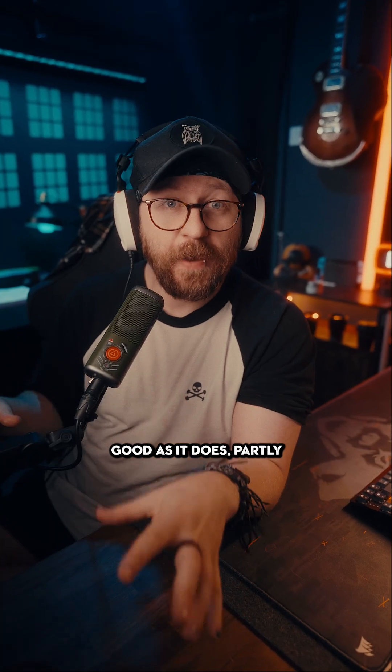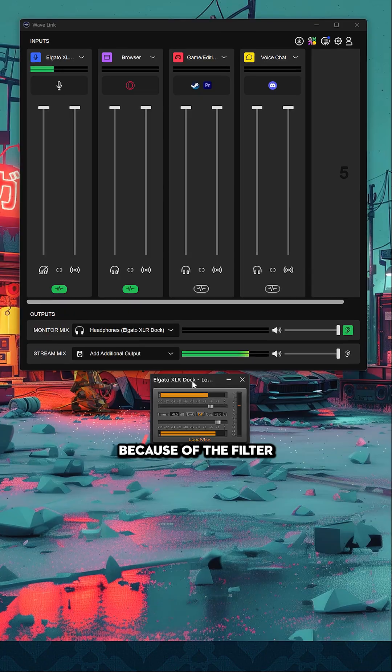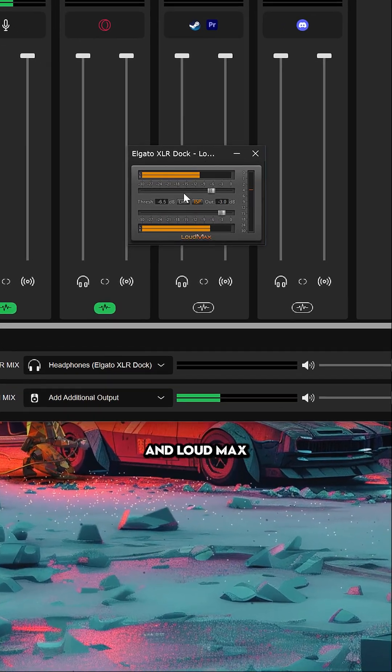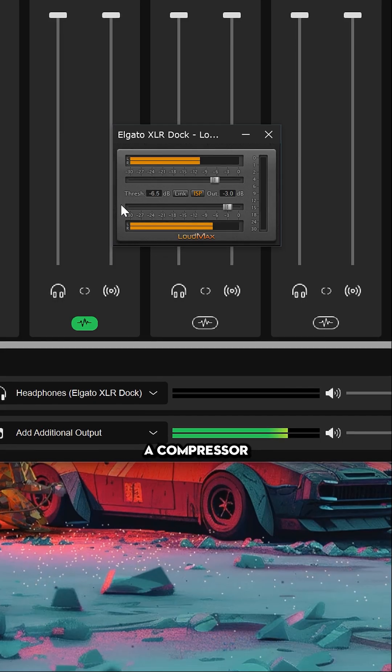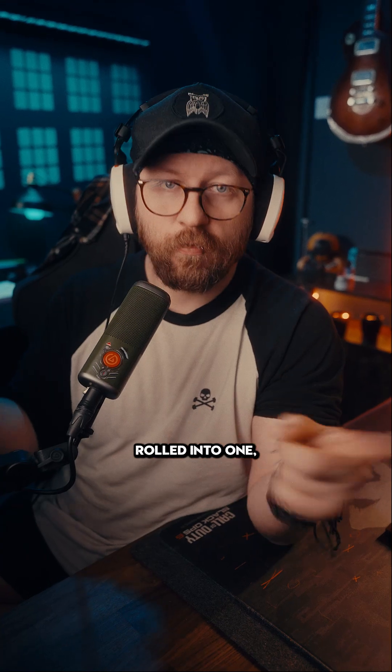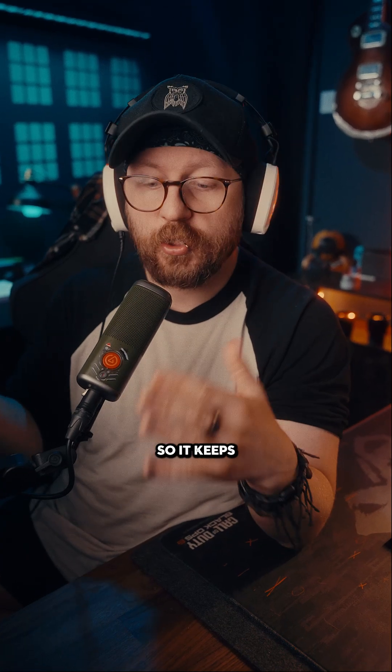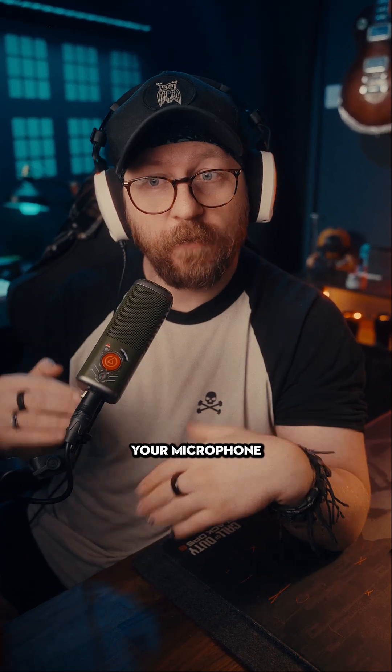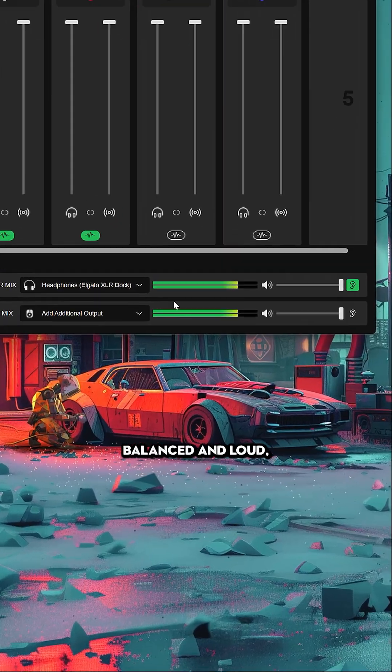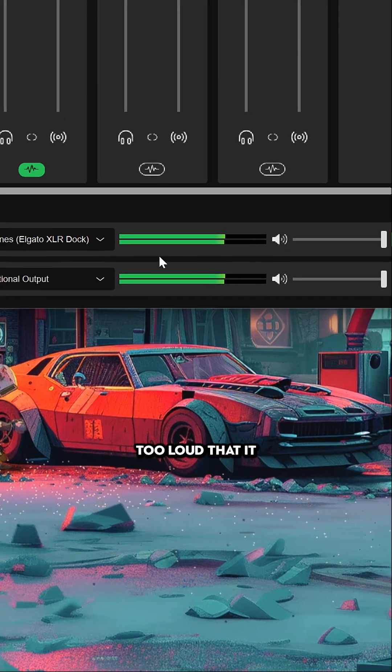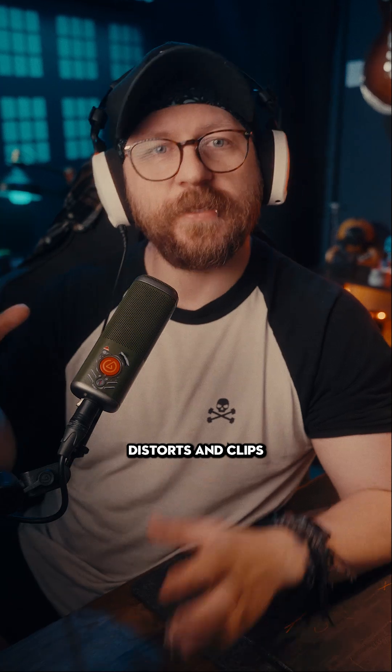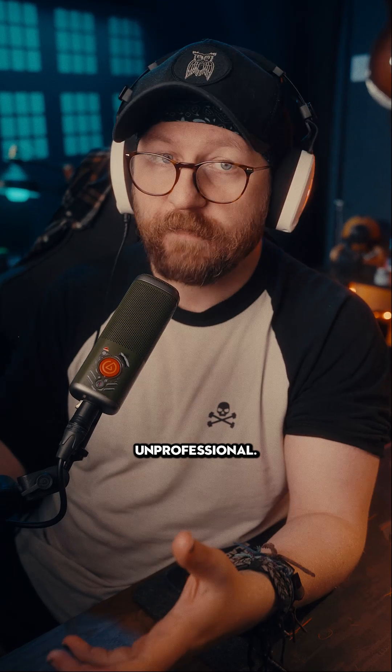My microphone sounds as good as it does partly because of a filter called Loudmax. Loudmax is effectively a compressor and a limiter rolled into one, so it keeps your microphone balanced and loud without being too loud that it distorts, clips, and sounds unprofessional.